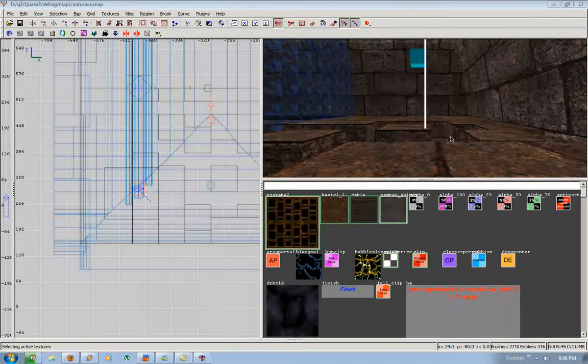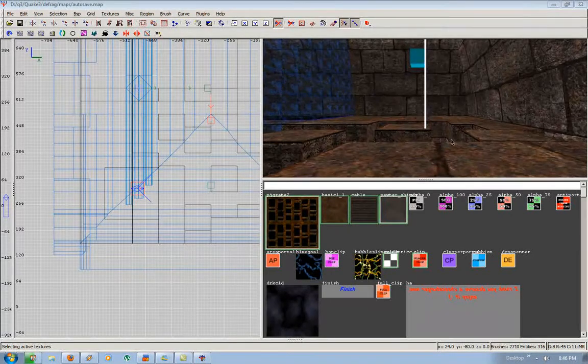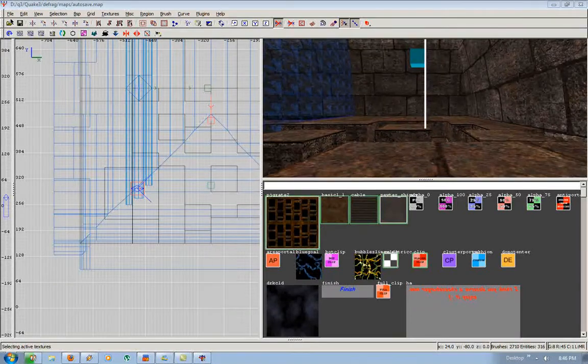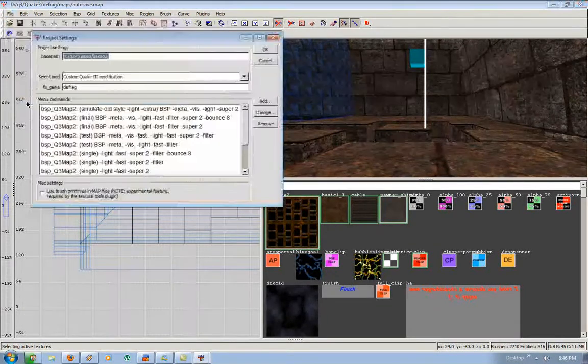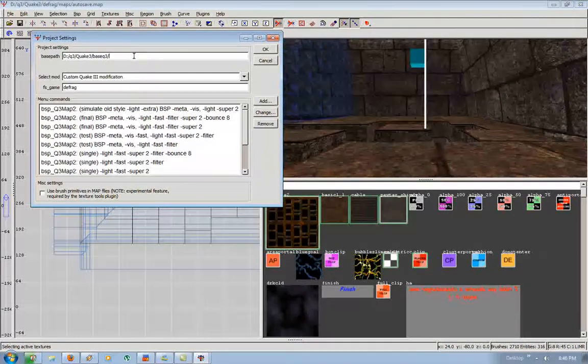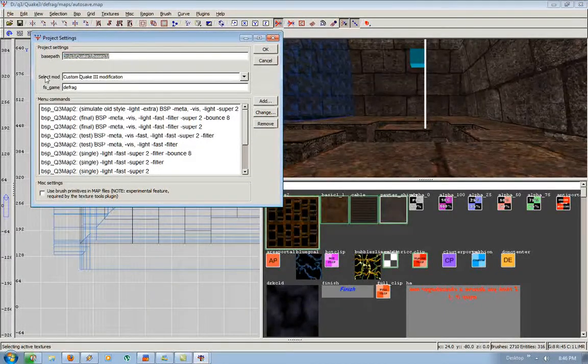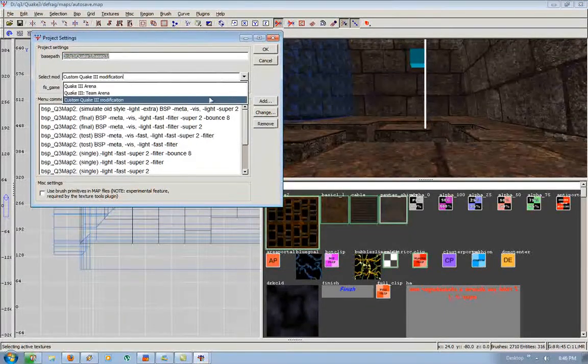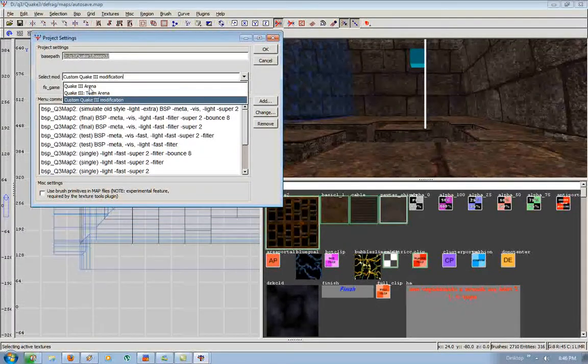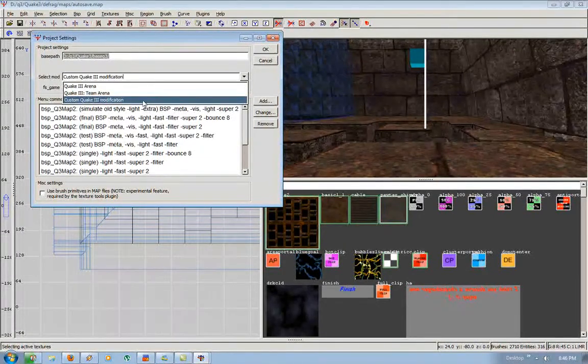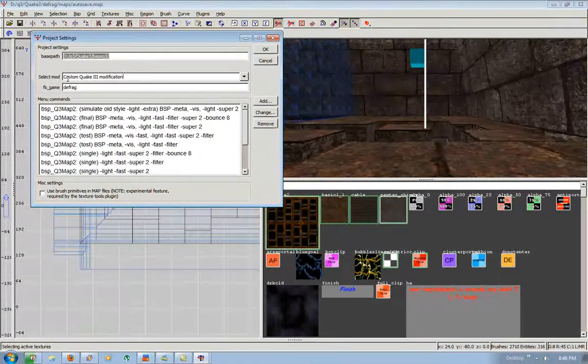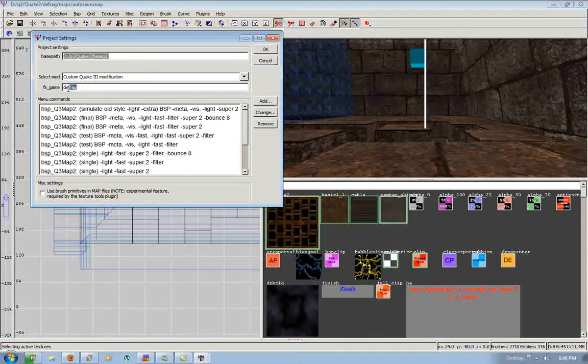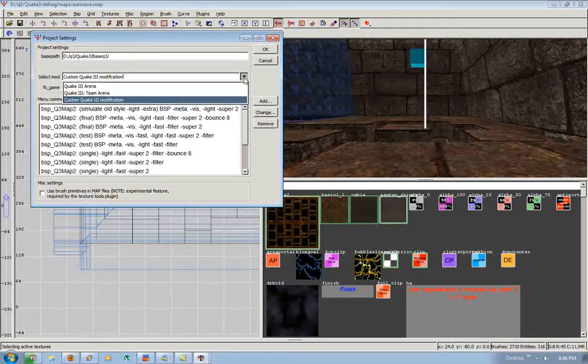So the first thing you should do is when you download Radiant and install it, you should set up your project settings. You're going to go to File, Project Settings. Your base path should lead to your BaseQ3 folder. Your mod should be Custom Quake 3 Modification, unless you're mapping for Quake 3 Arena or Team Arena. Since we're mapping for Defrag, we're going to use Custom Quake 3 Modification. And your FS game is going to be your Defrag mod.